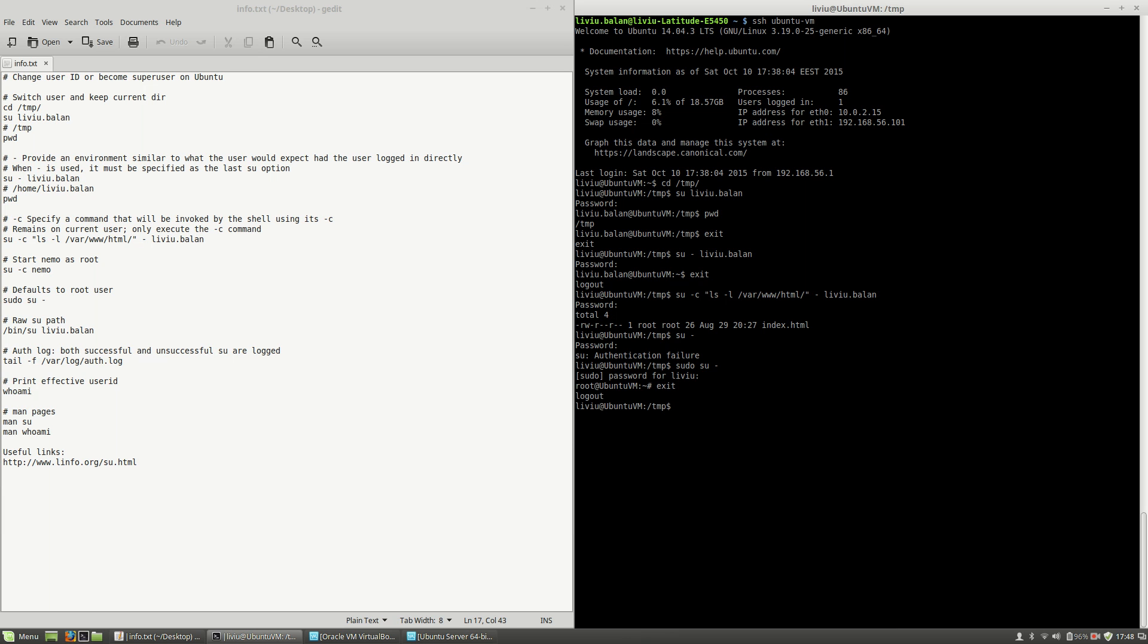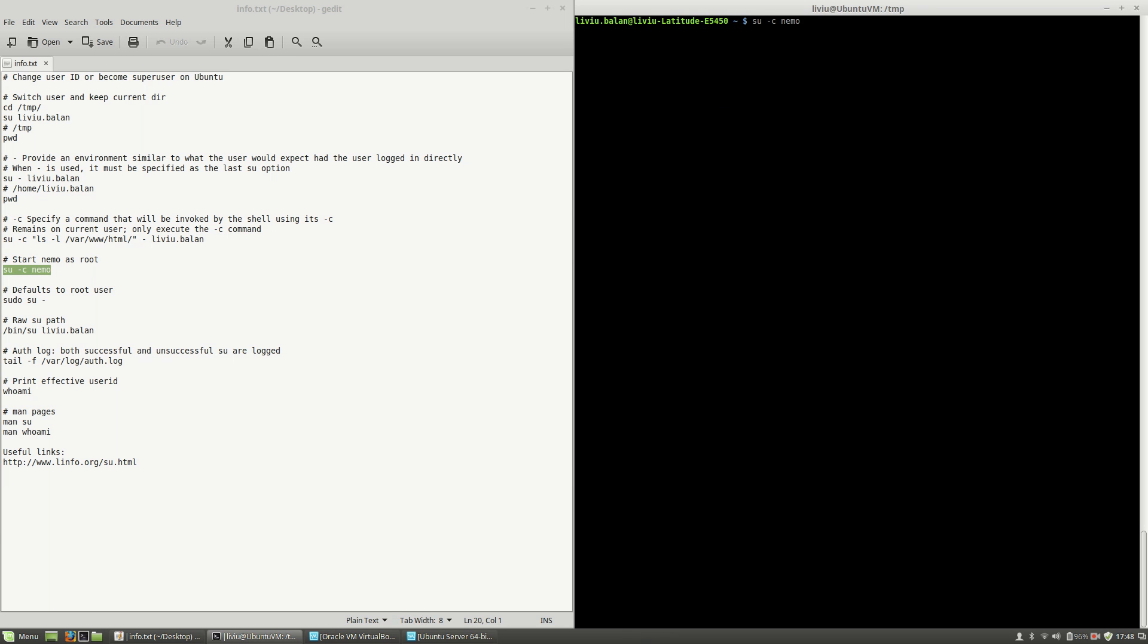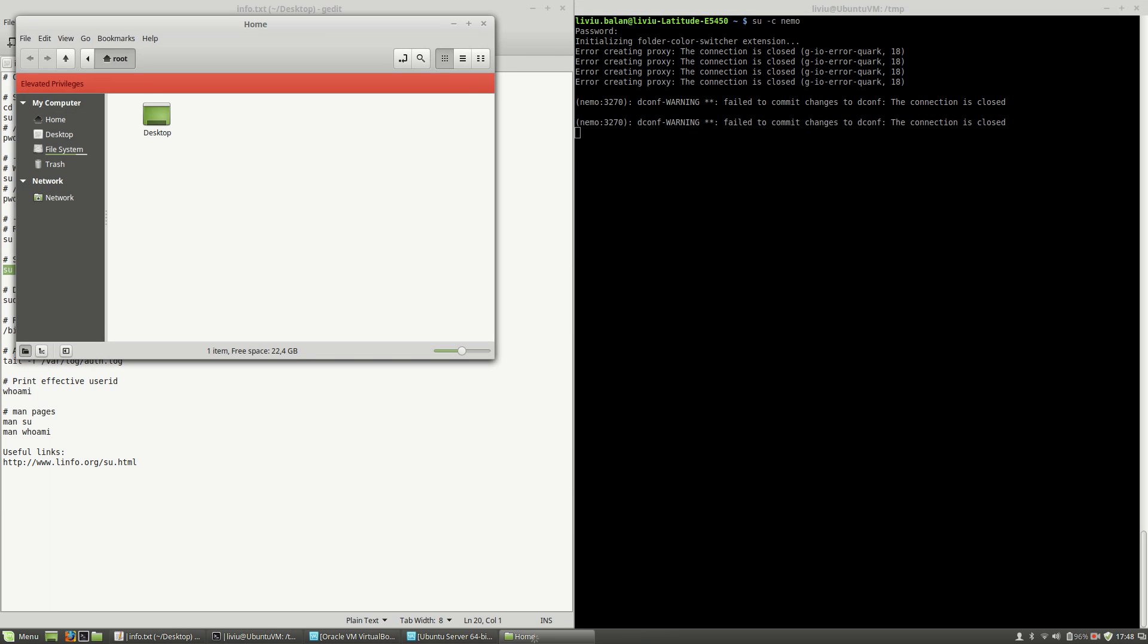Now, if I use the -c option again, I will show you something really interesting. If I exit to my local operating system and use su -c nemo, you will see that I'm able to run the nemo application with sudo rights. As you can see here on this red label, I'm running nemo as root.